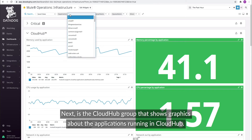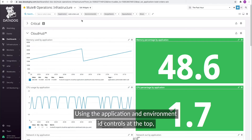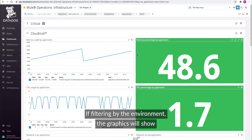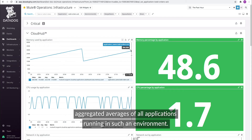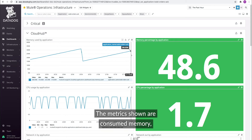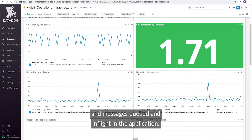Next is a CloudHub group that shows graphics about the applications running in CloudHub. Using the application and environment ID controls at the top, you can get a granular view of a single instance or environment. If filtering by the environment, the graphics will show aggregated averages of all applications running in such an environment. The metrics shown are consumed memory, CPU usage, network in and out, and messages queued and in-flight in the application.